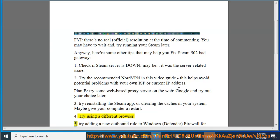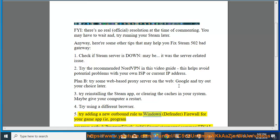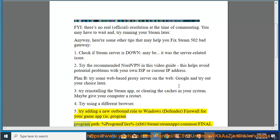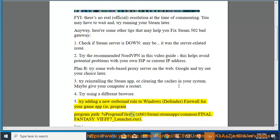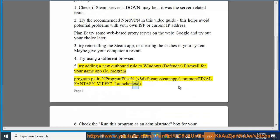5. Try adding a new outbound rule to Windows Defender Firewall for your game app, i.e., Program Path: Percent Program Files Percent (X86) Backslash Steam Backslash Steam Apps Backslash Common Backslash Final Fantasy 7 Backslash FF7 Underscore Launcher.exe